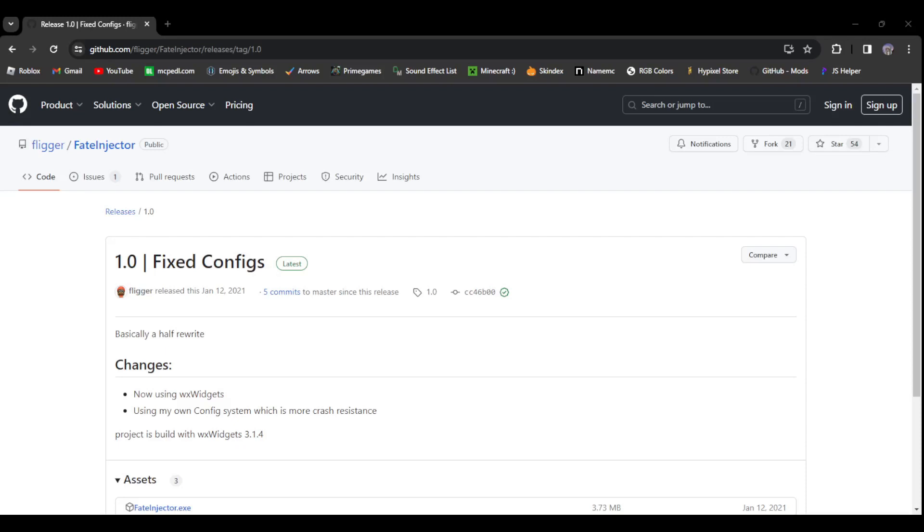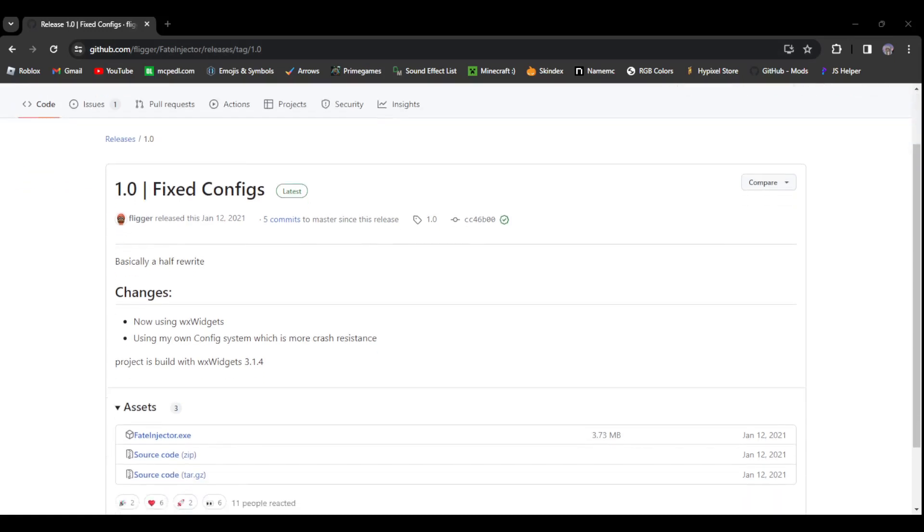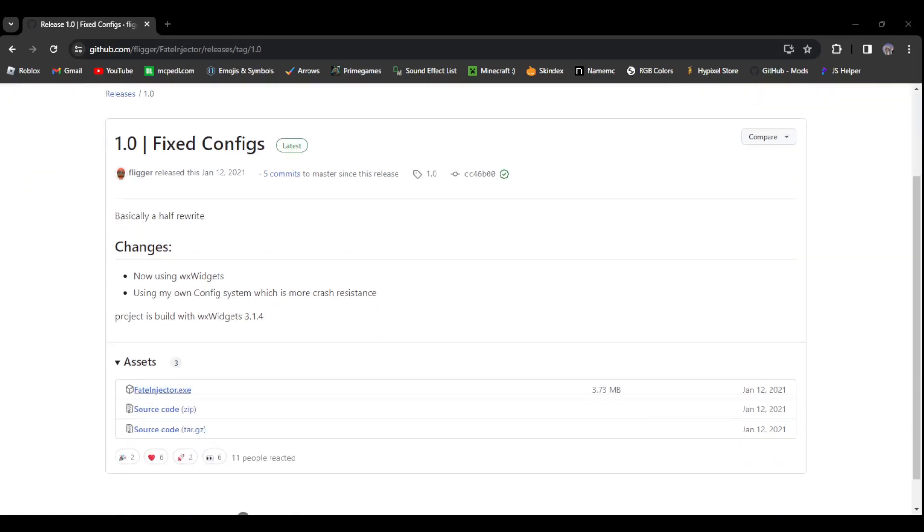When you download the Fitit injector, it's not going to do the Windows thing, you'll just be able to download it. I'll leave a link to the GitHub page for the Fitit client injector. You just want to download it right here, then it'll pop up right here.